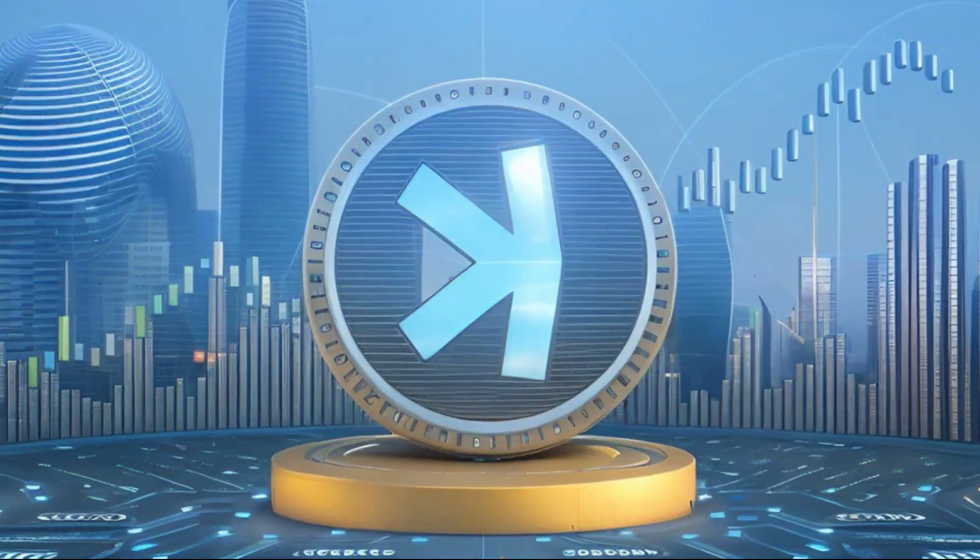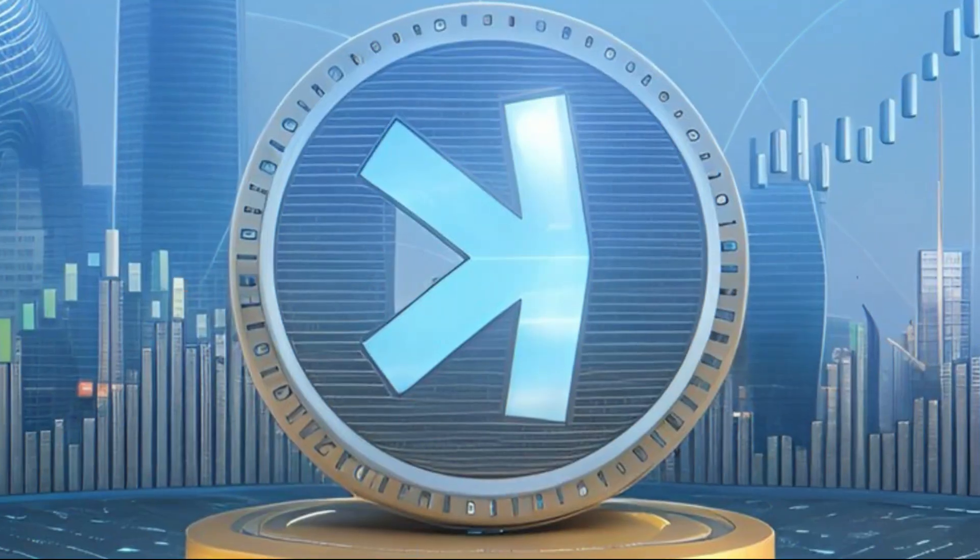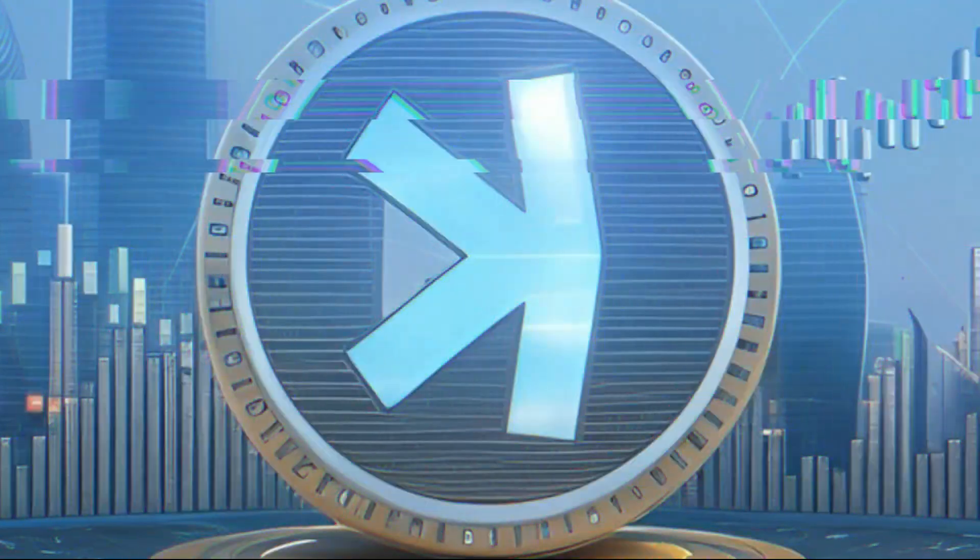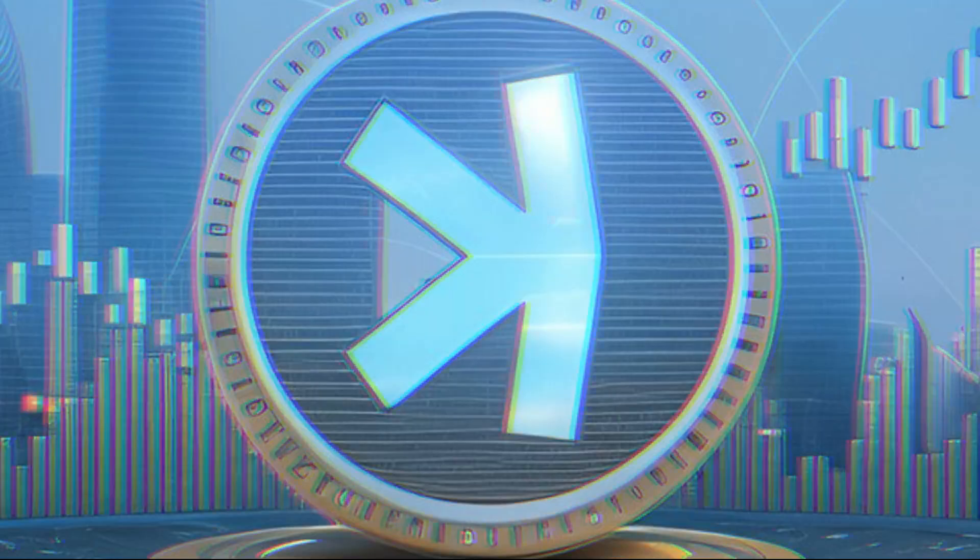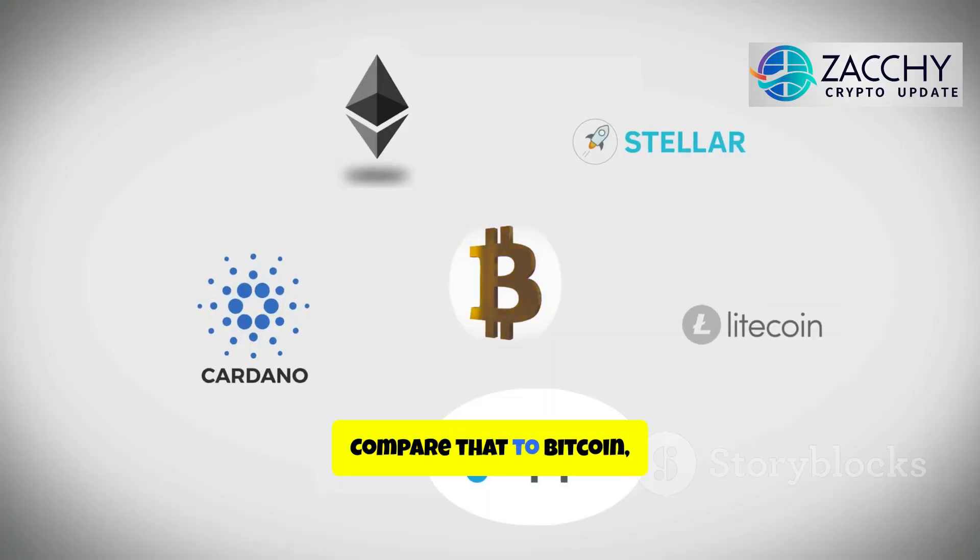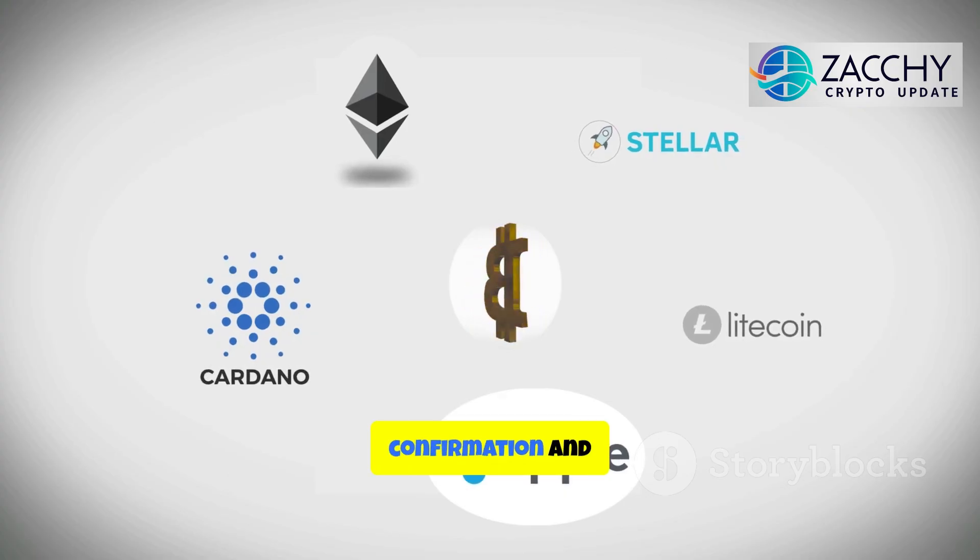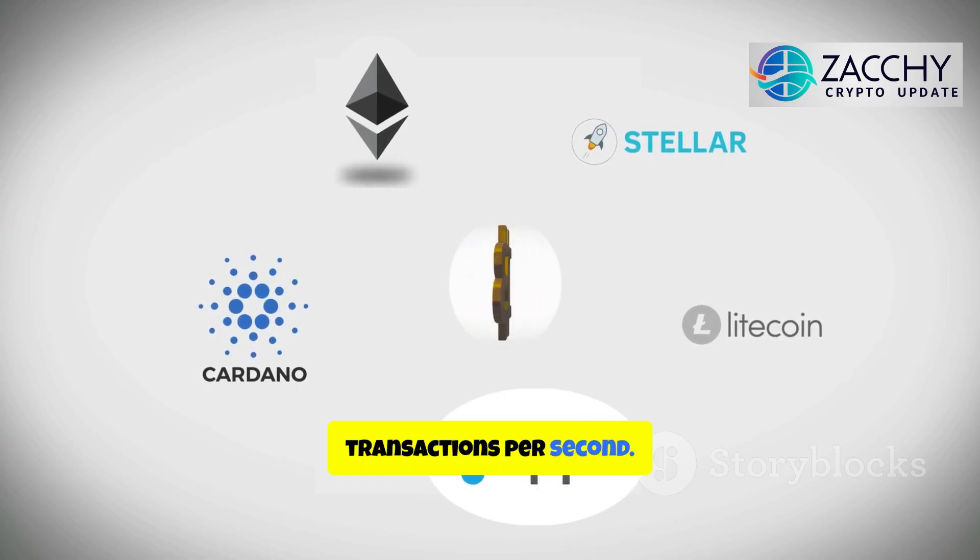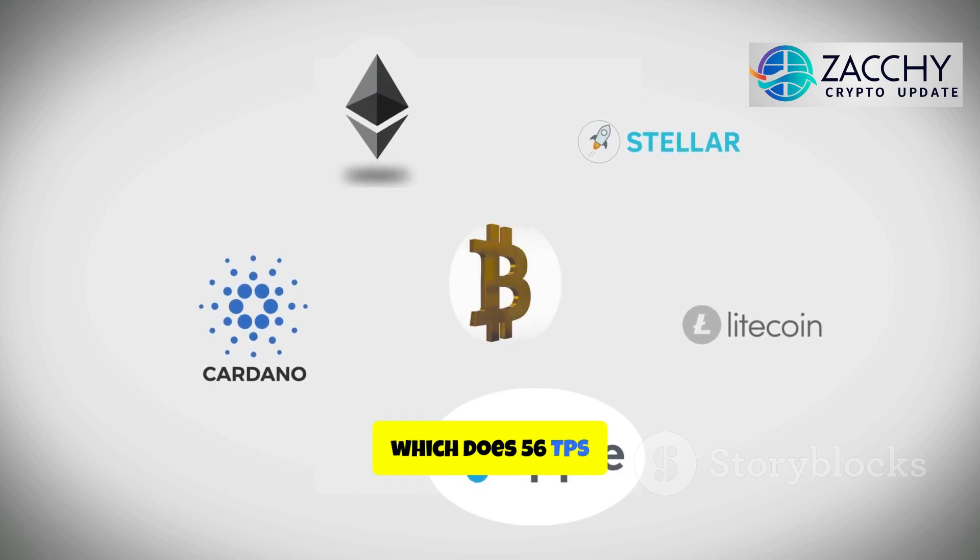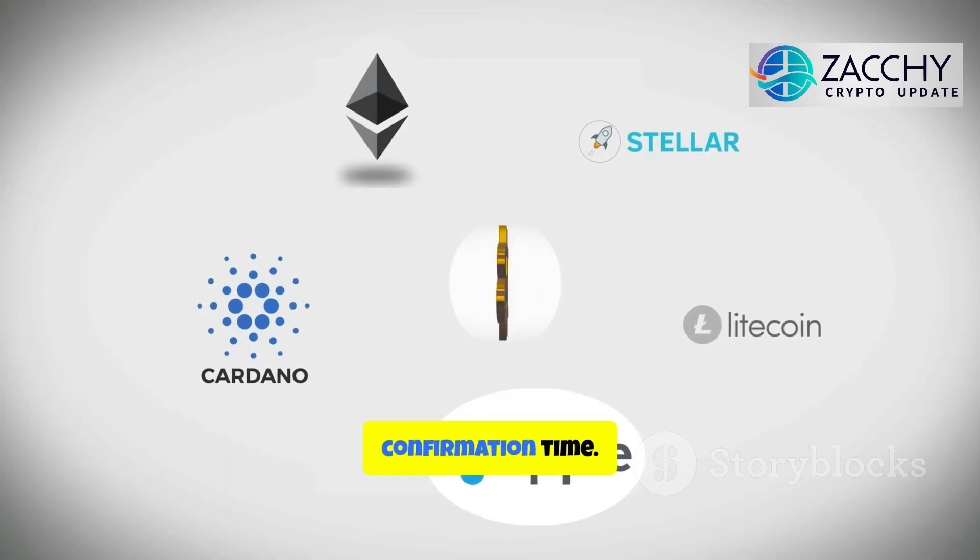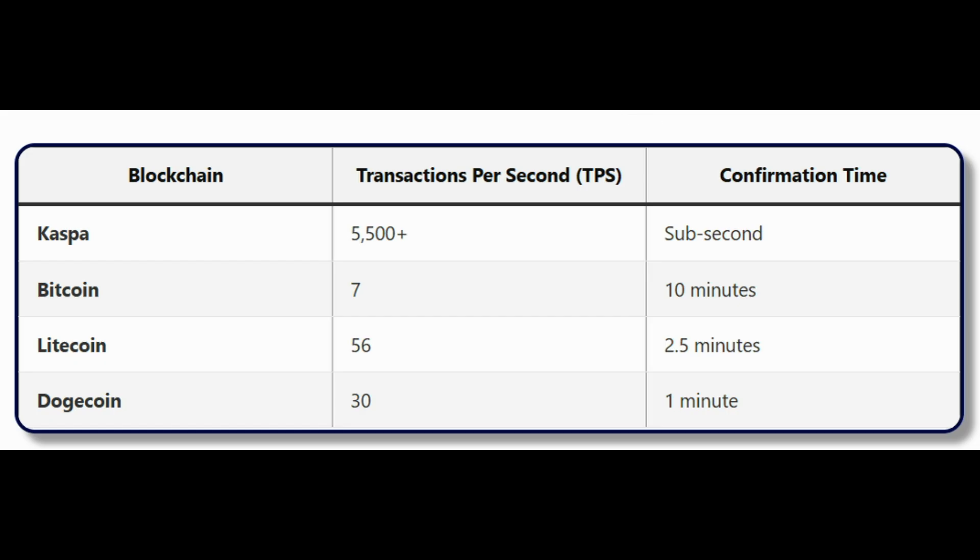According to network tests, Casper can handle up to 10 blocks every single second. That translates to more than 5,500 transactions per second. And confirmations? They happen in less than a second. Compare that to Bitcoin, which takes 10 minutes per confirmation and handles about 7 transactions per second. Or Litecoin, which does 56 TPS with a 2.5-minute confirmation time. Even Dogecoin, which is faster than Bitcoin, only manages 30 TPS with a 1-minute confirmation.